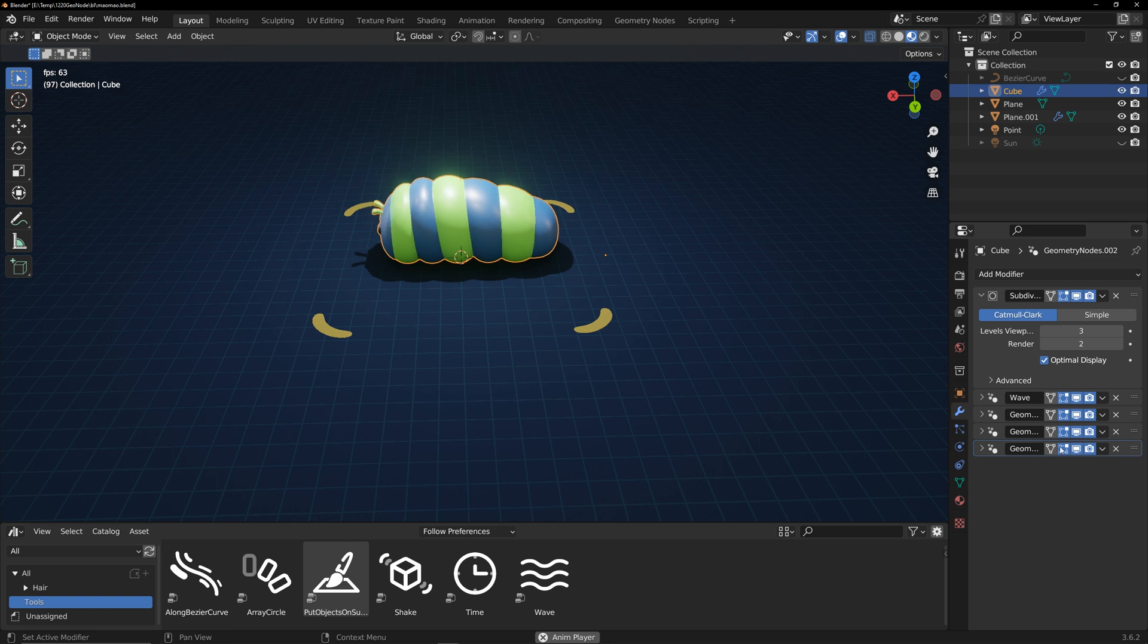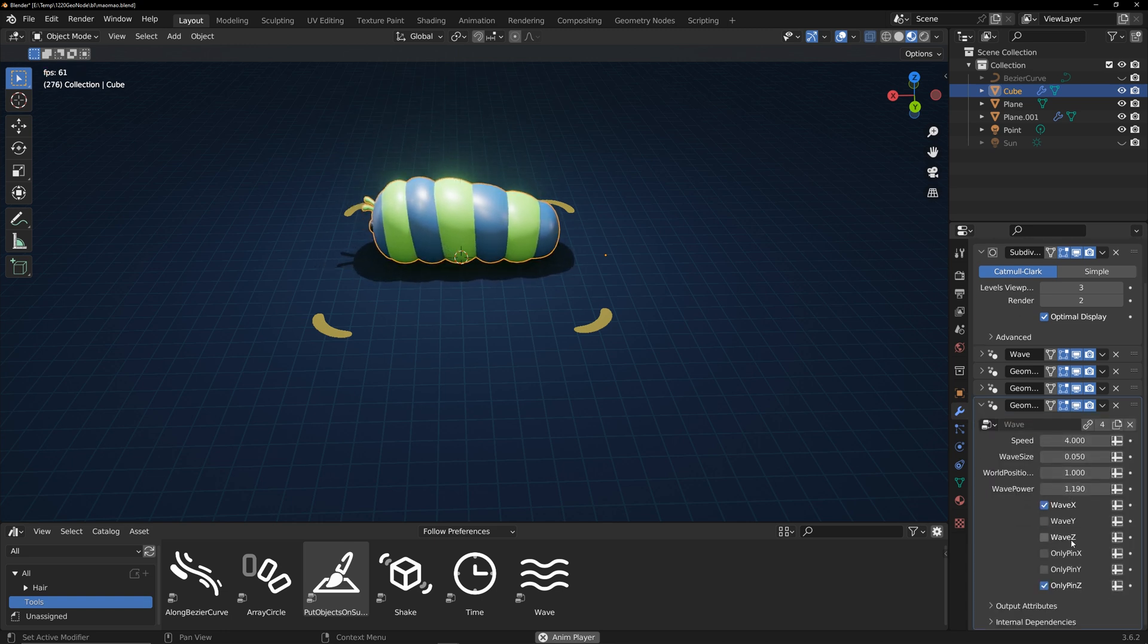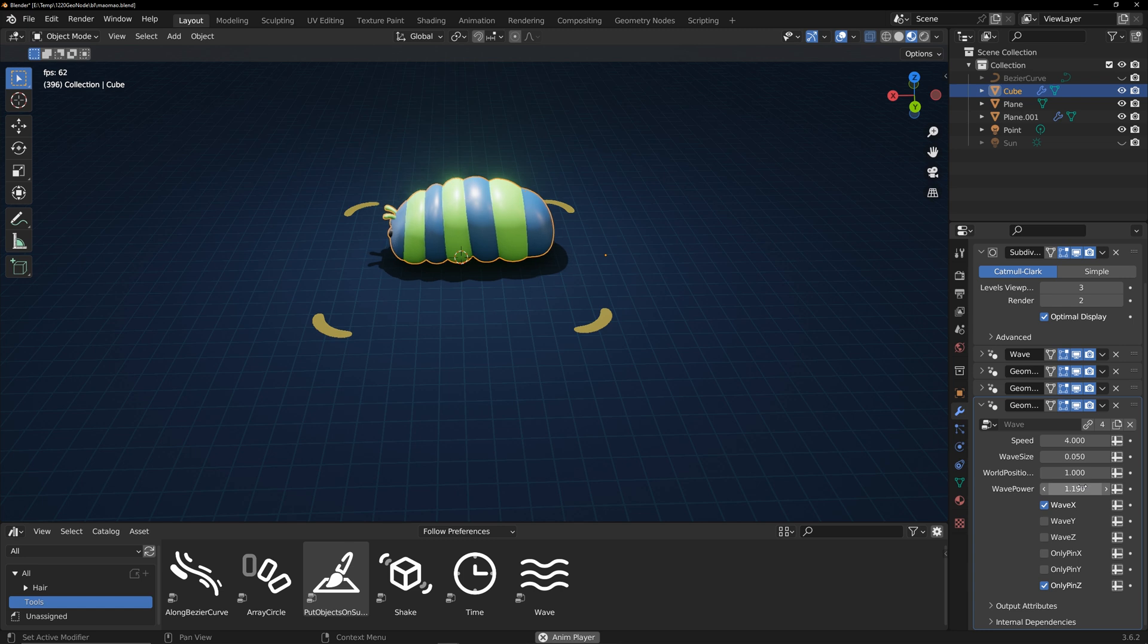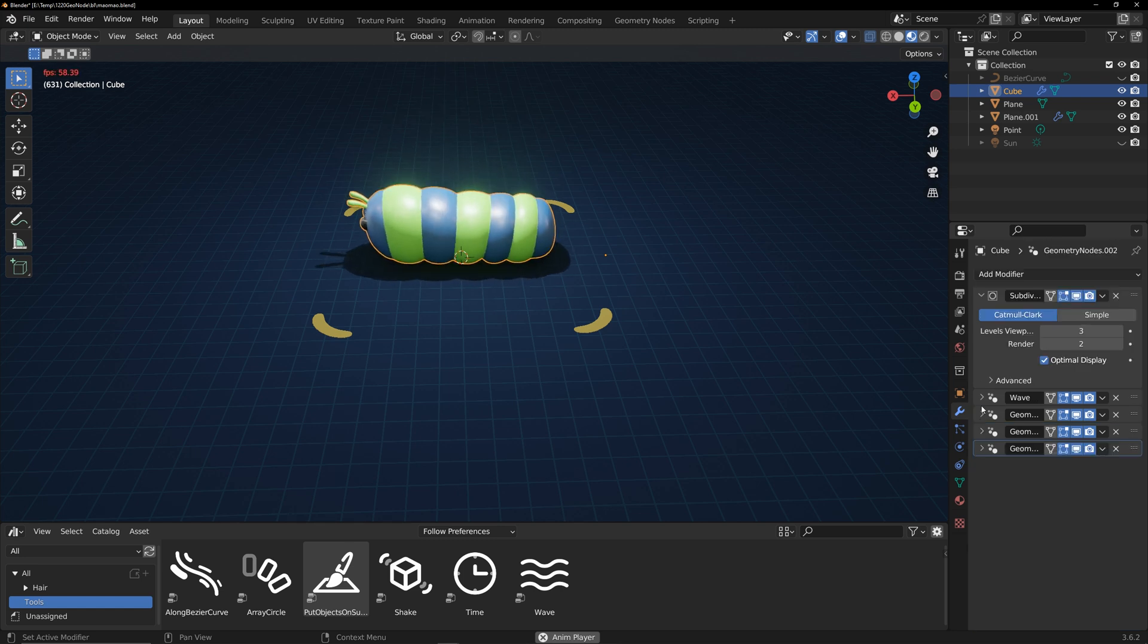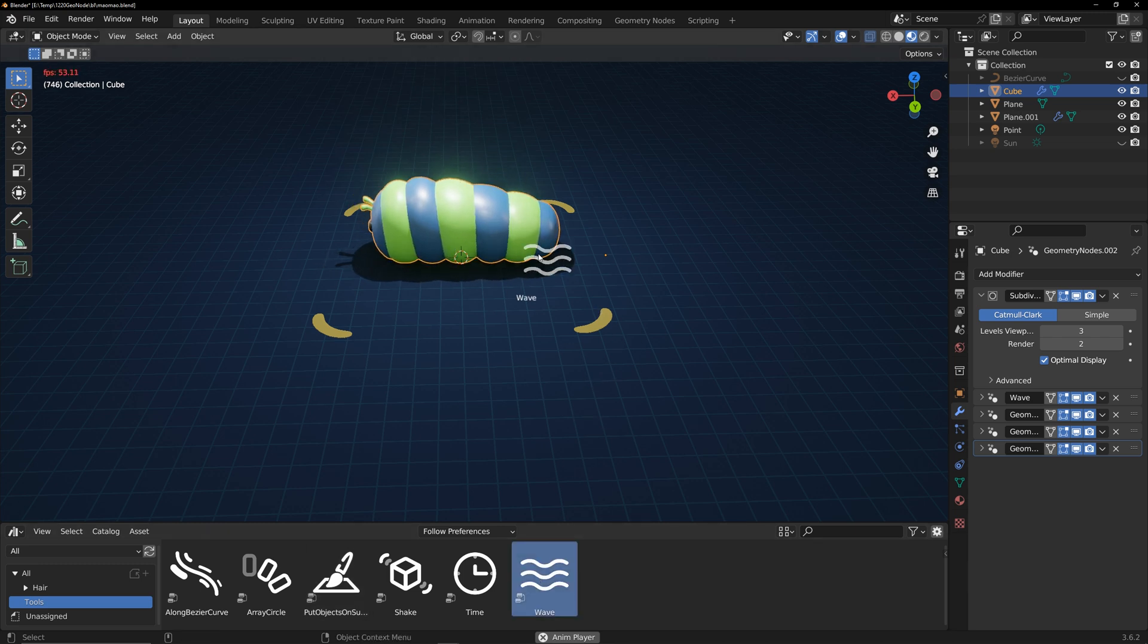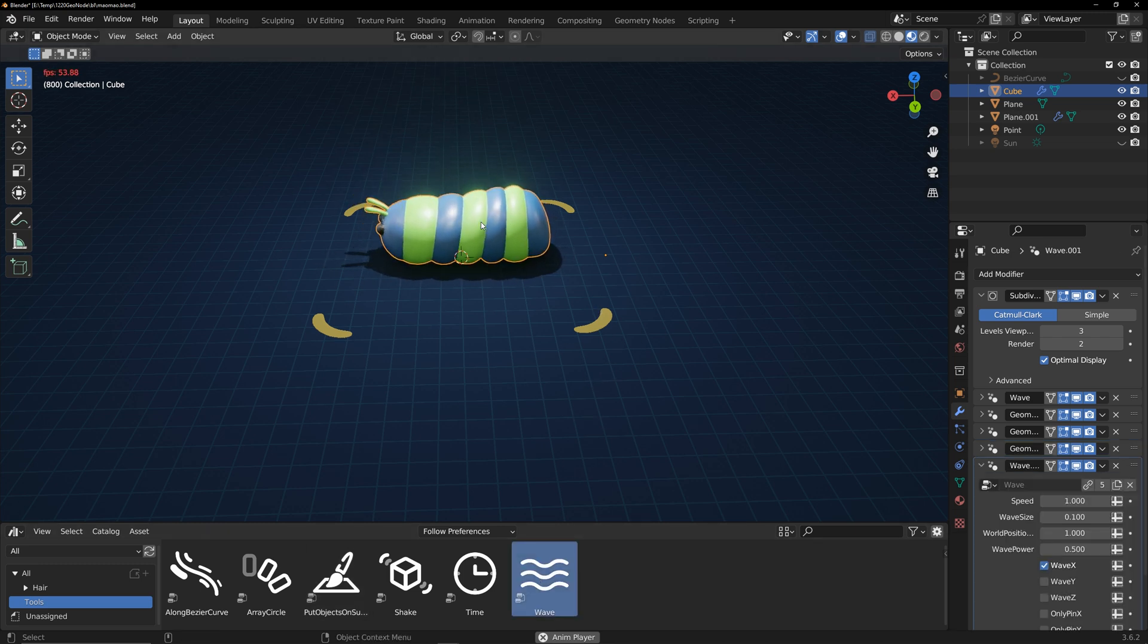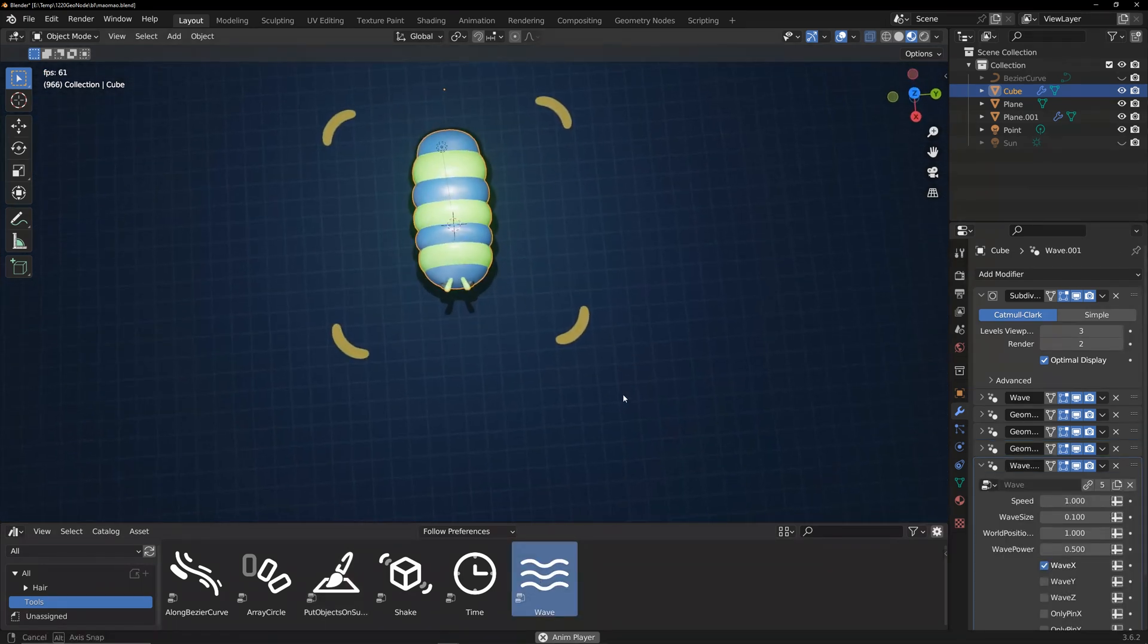The fourth one: pin z-axis and wave x-axis. It's the same creeping effect on the upper part of the caterpillar, but with different wave power settings. It's a slight tweak to the creeping effect. I can continue to add waves to give more subtle control to the caterpillar.